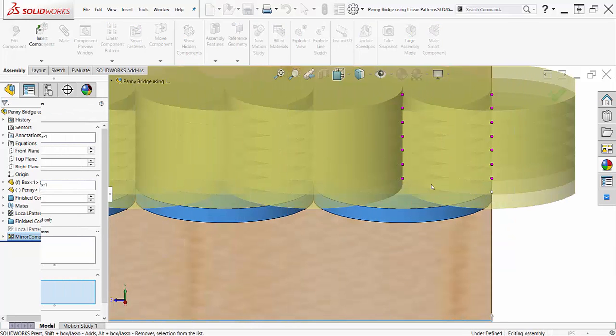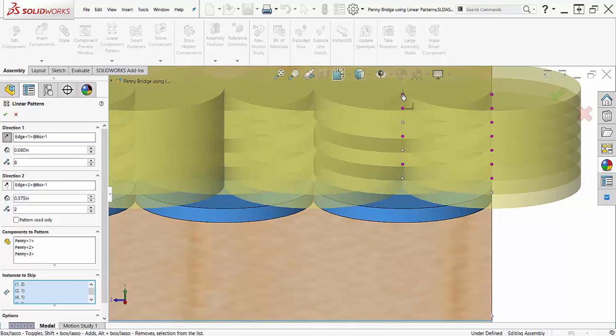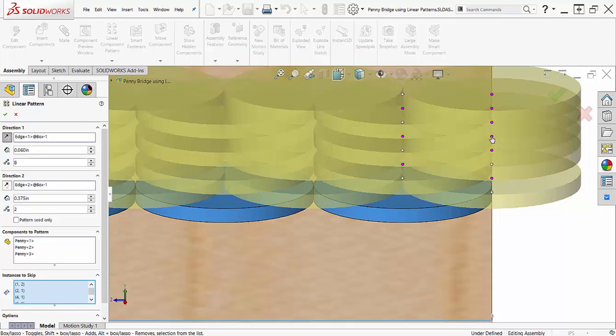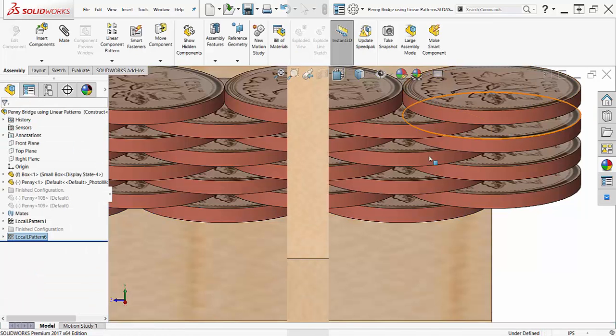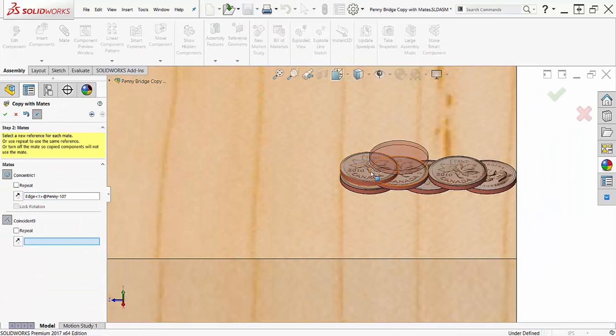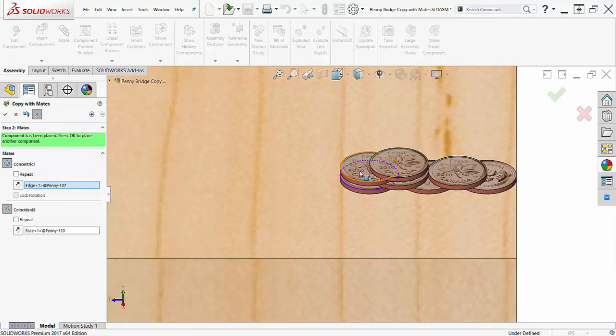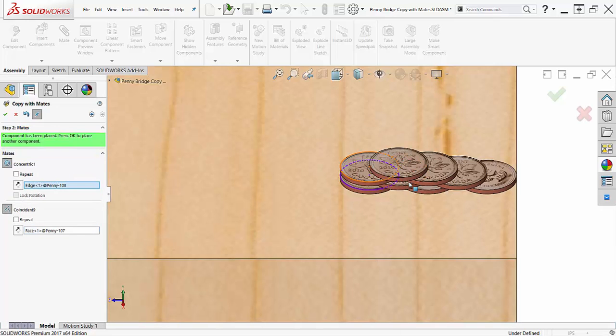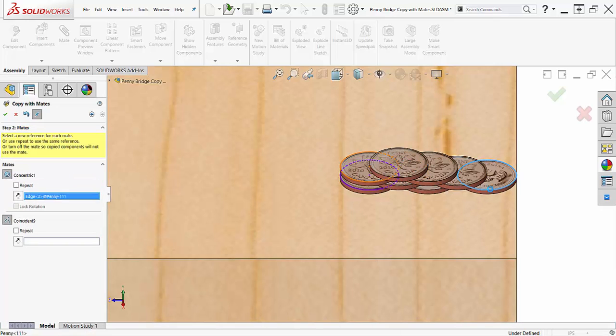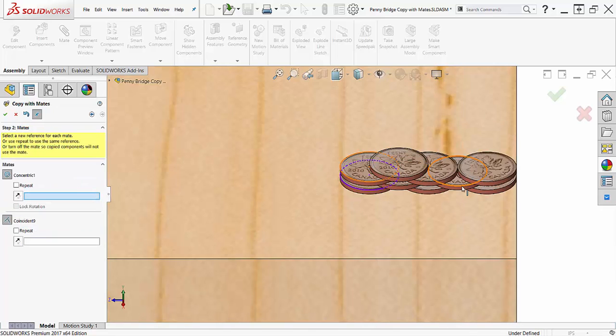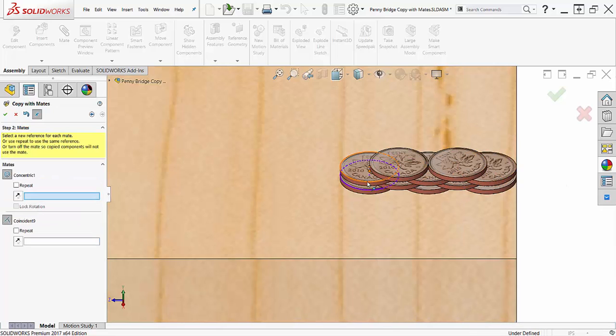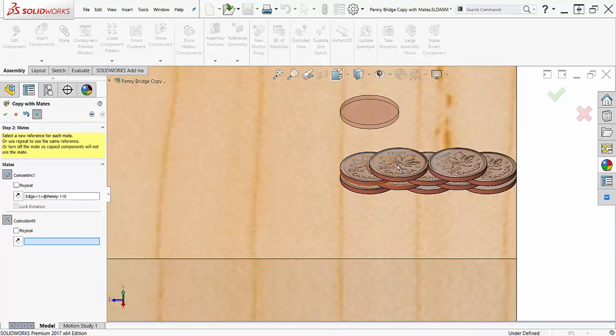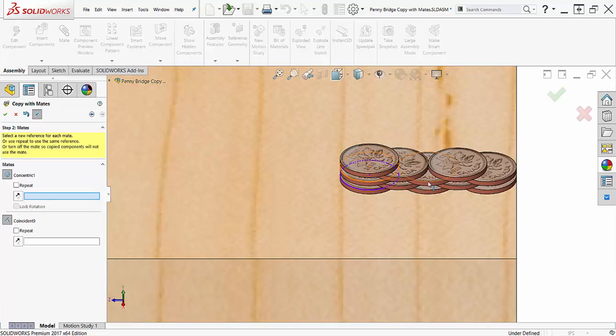In summary, both the linear pattern tool and copy components with mates command will make adding more instances of a component simpler than the insert component tool. They both have their pros and cons so it's up to you to decide which tool is best to use based on the design intent, size of the assembly, graphically displayed motion, and ease of use. Thanks for watching and I hope you learned something useful today.